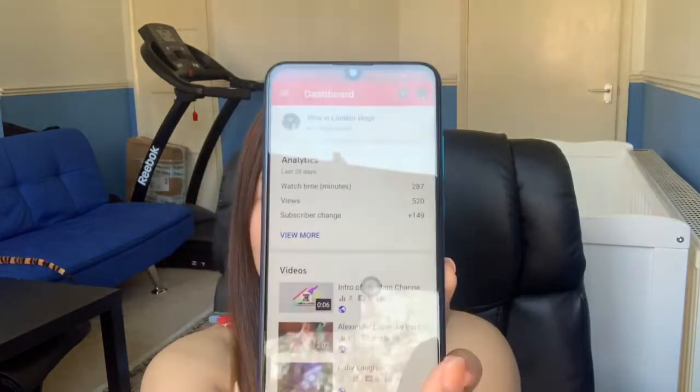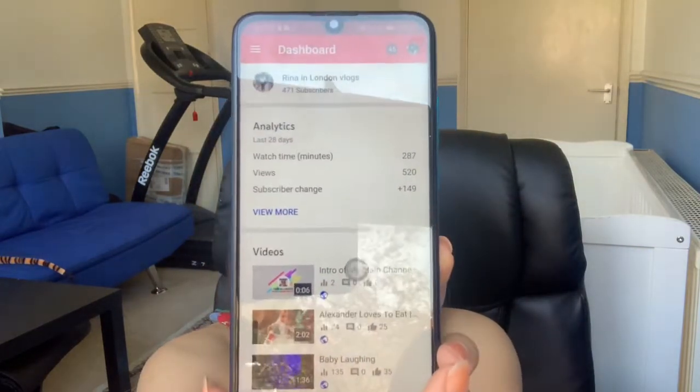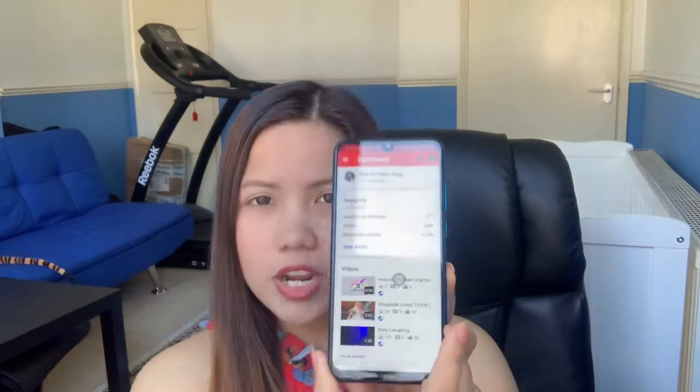So this is my other channel — feel free to check it out. If you didn't subscribe to my second channel, please do subscribe: it's 'Rina in London Vlogs.' And on this channel too, don't forget to subscribe after you watch this video.